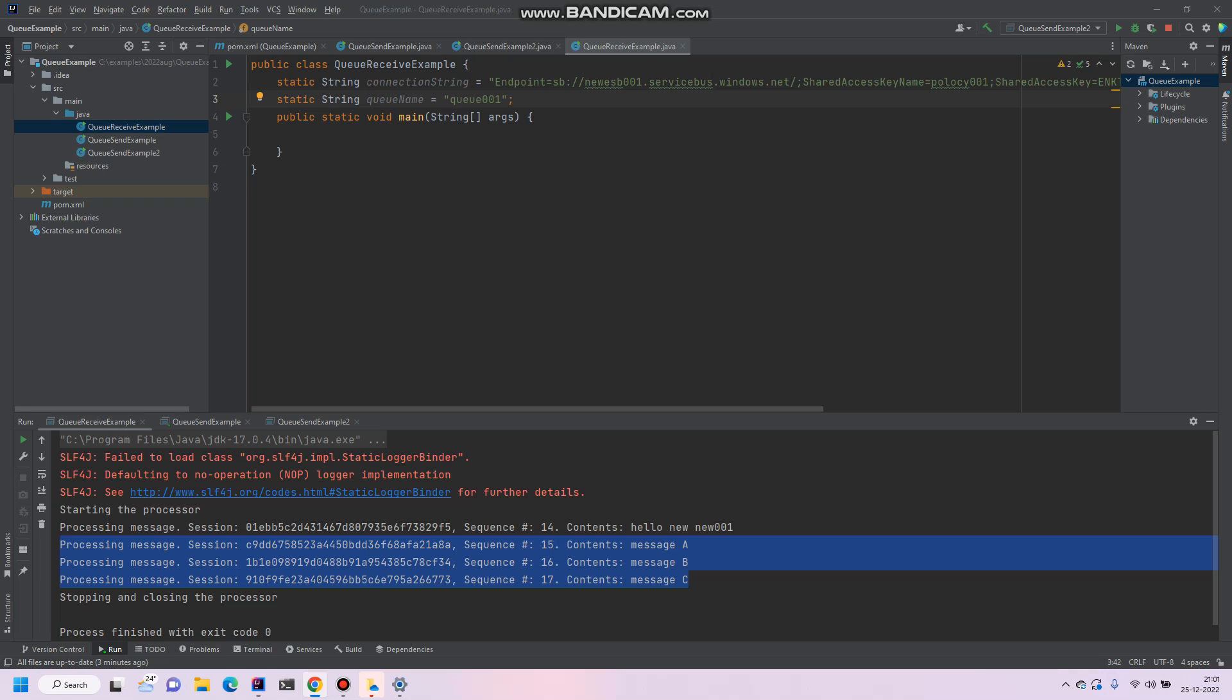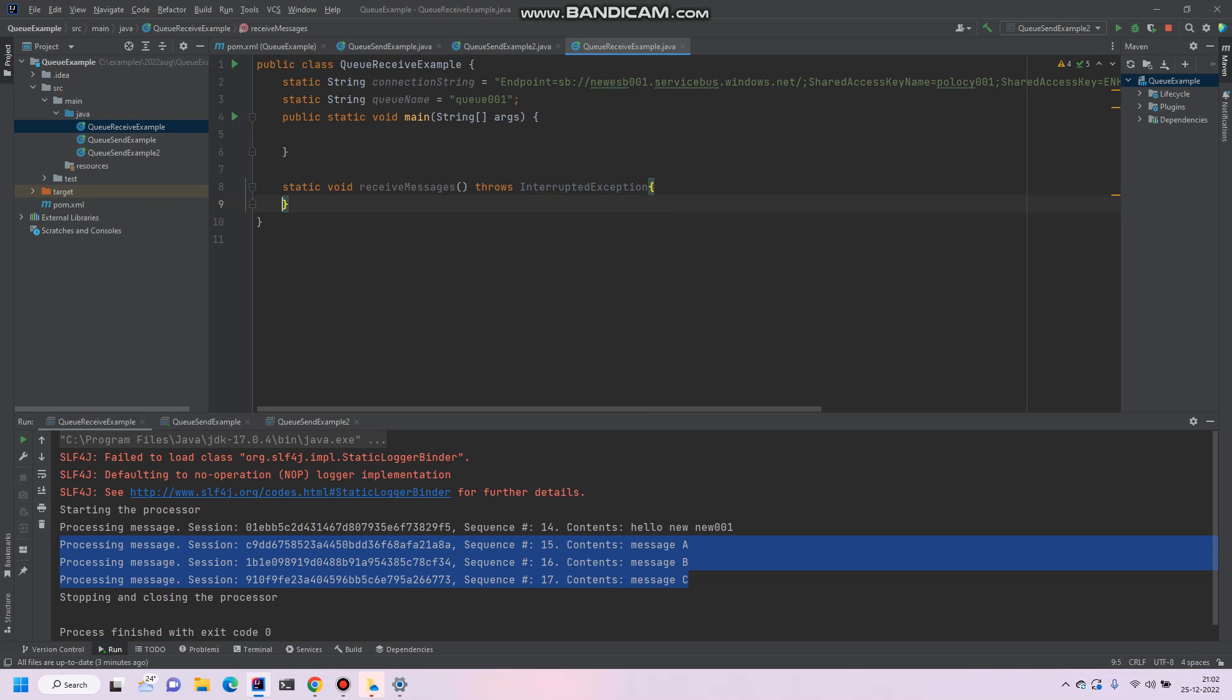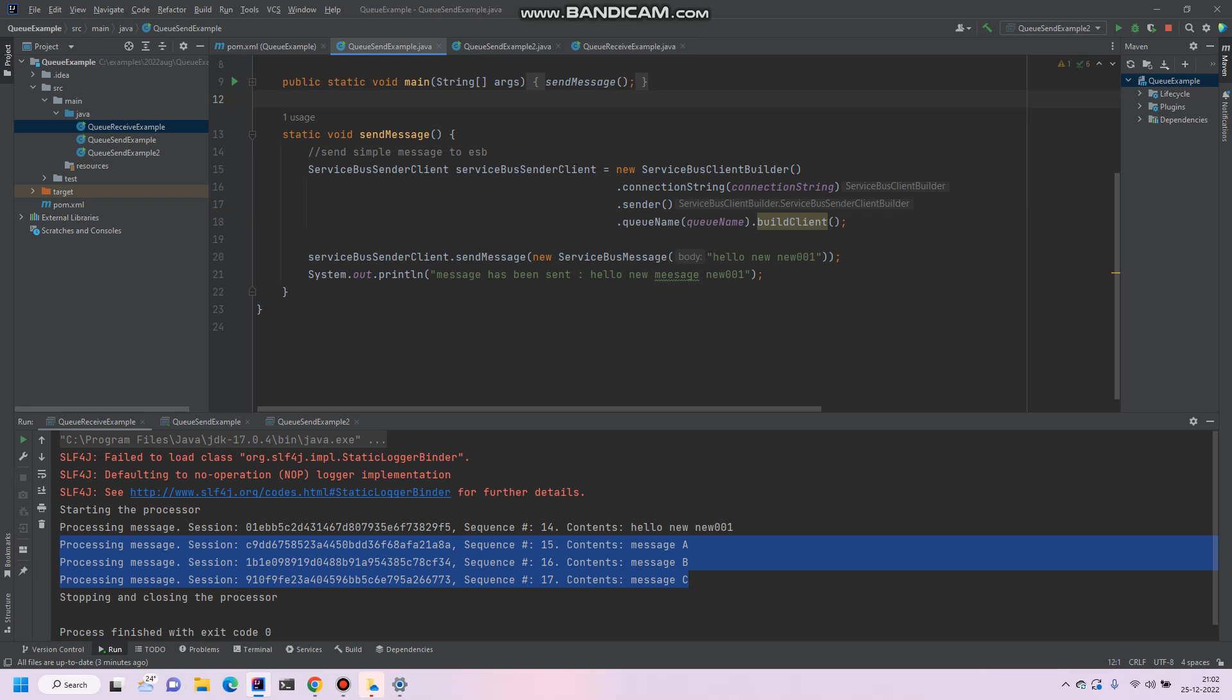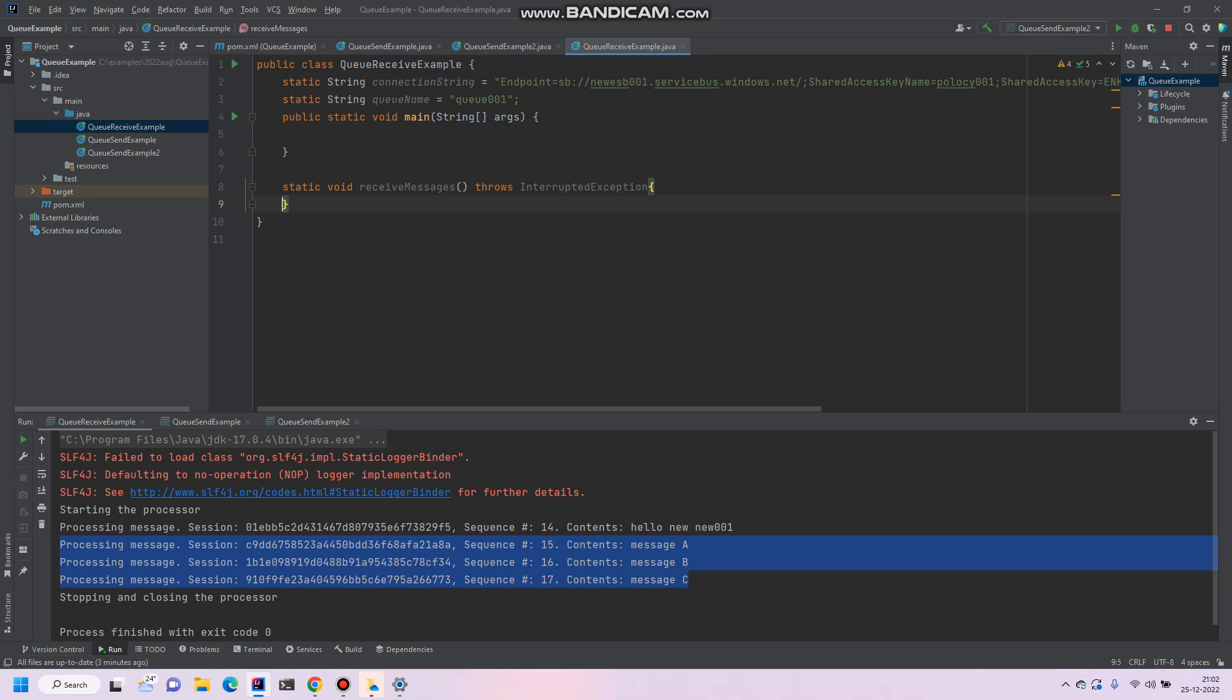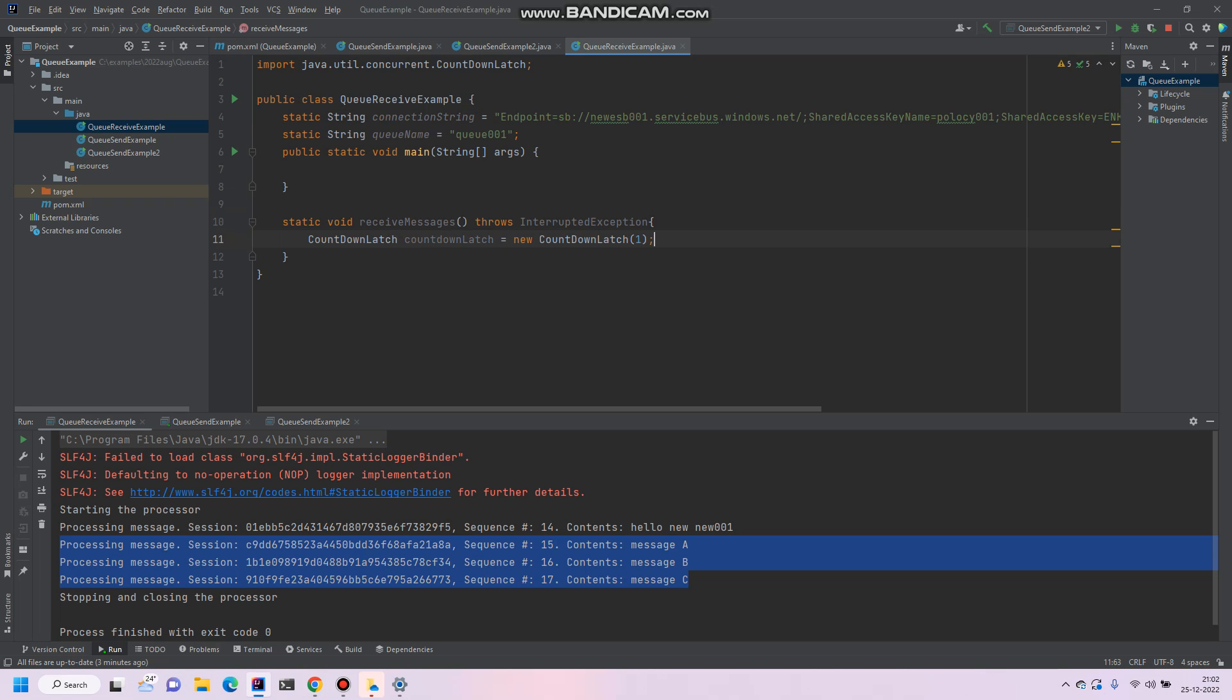Then after, I will create another method for receiving messages. In the previous example we created the Service Bus client using the builder design pattern, so in this case we'll use the process client, that is a receiver client. So let's first of all create the countdown latch, this is a threading class.